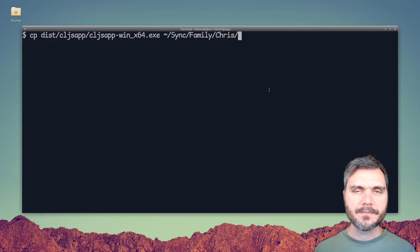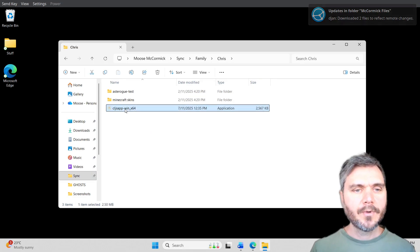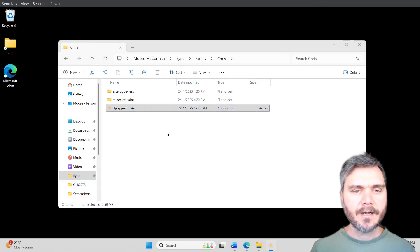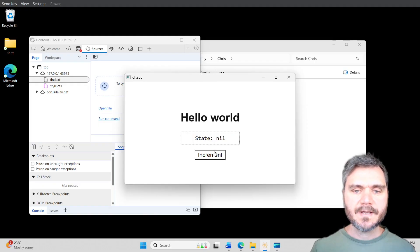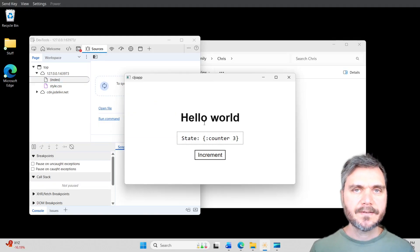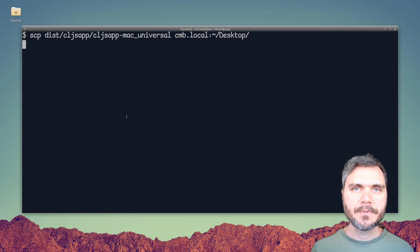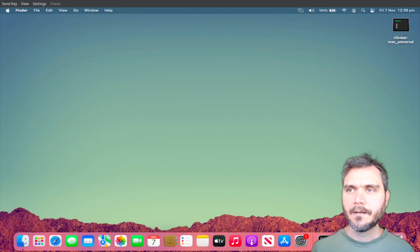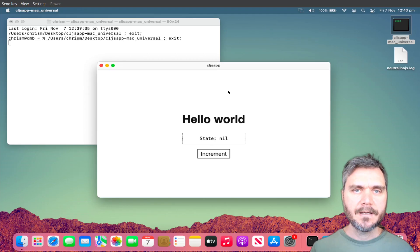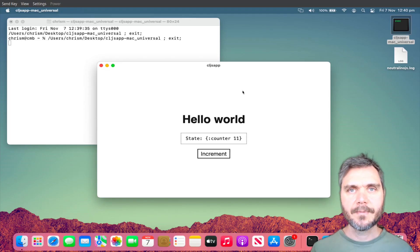I'm going to copy that Windows binary over to a Windows machine for testing. Over here on Windows we can run our app, and as you can see the same app loads with the dev tools open. That's a very fast way to get a ClojureScript app ported as a native Windows app. Now let's copy that over to a Mac and launch it from the desktop. Here we have our ClojureScript app running as a native Mac desktop app.